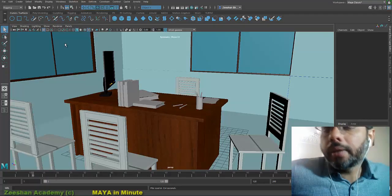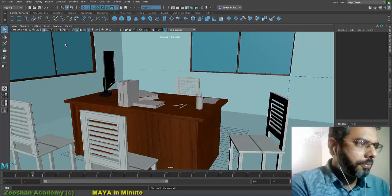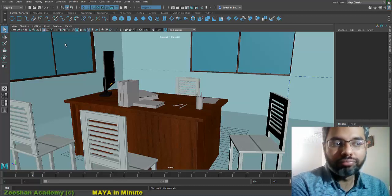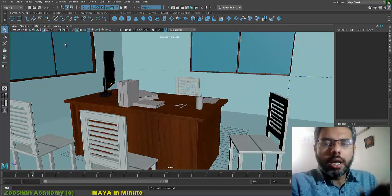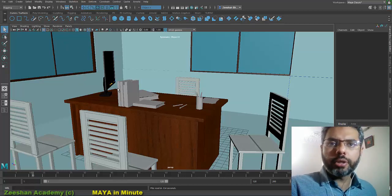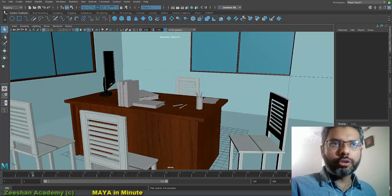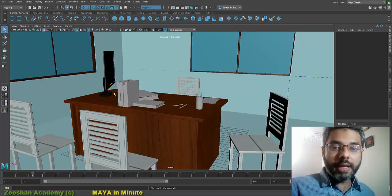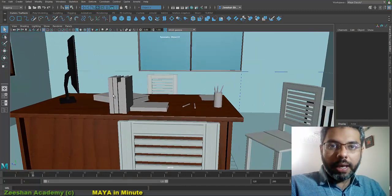Good evening. In this quick tutorial tip, we're going to see how we duplicate and duplicate instance in Maya.